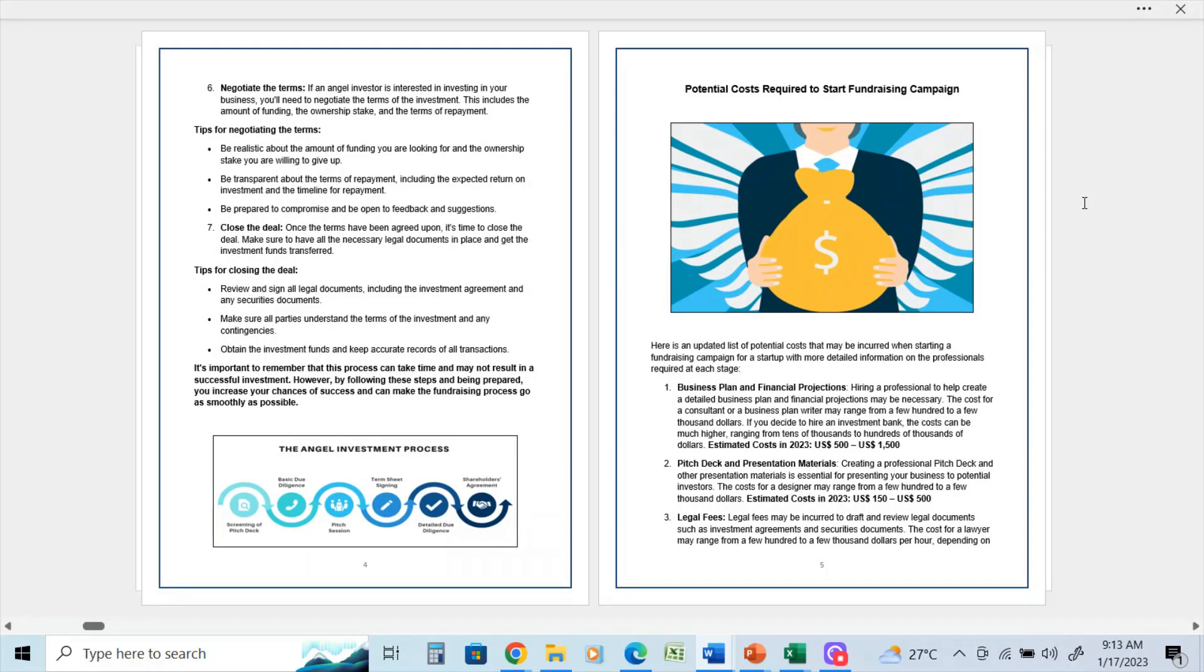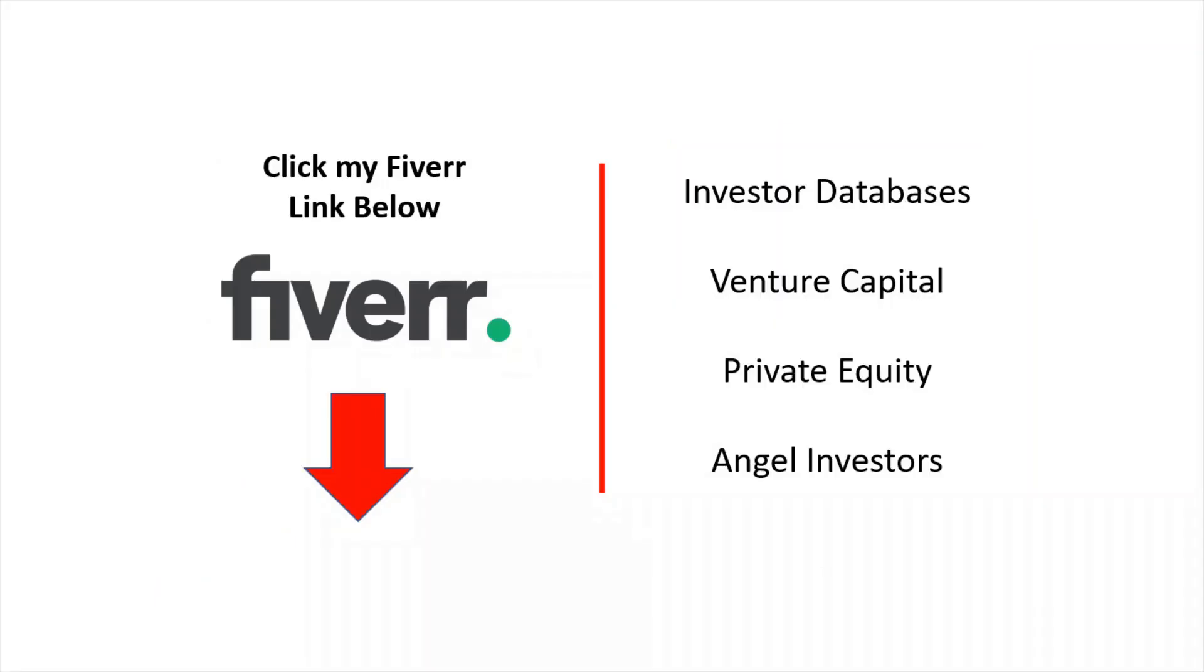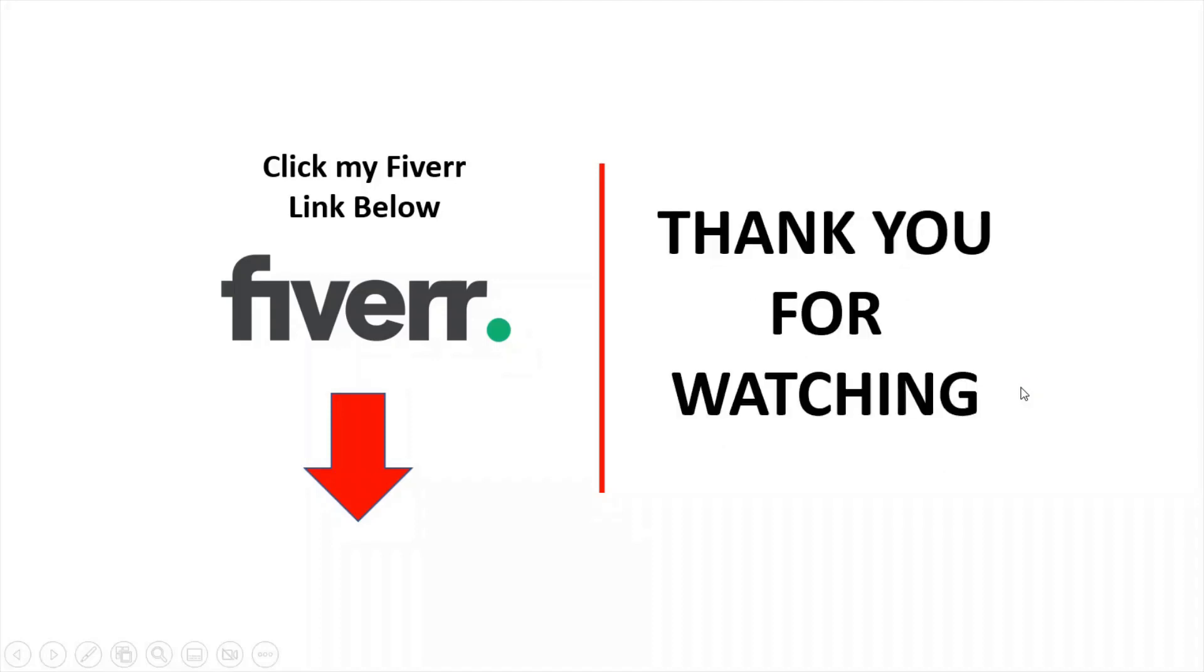So that closes off this section. In the next video, I will cover potential costs required to start a fundraising campaign. Please click my Fiverr link below for more information on my investor databases and the services that I provide for people who are looking to source capital. Thank you for watching.